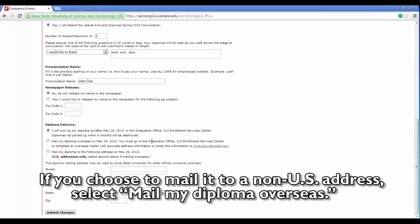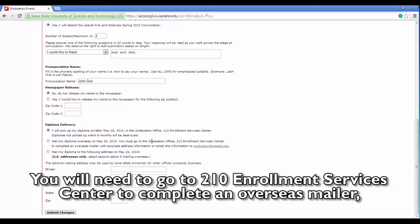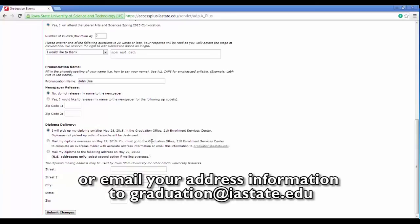If you choose to mail it to a non-U.S. address, select Mail My Diploma Overseas. You will need to go to 210 Enrollment Services Center to complete an overseas mailer or email your address information to graduation@iastate.edu.